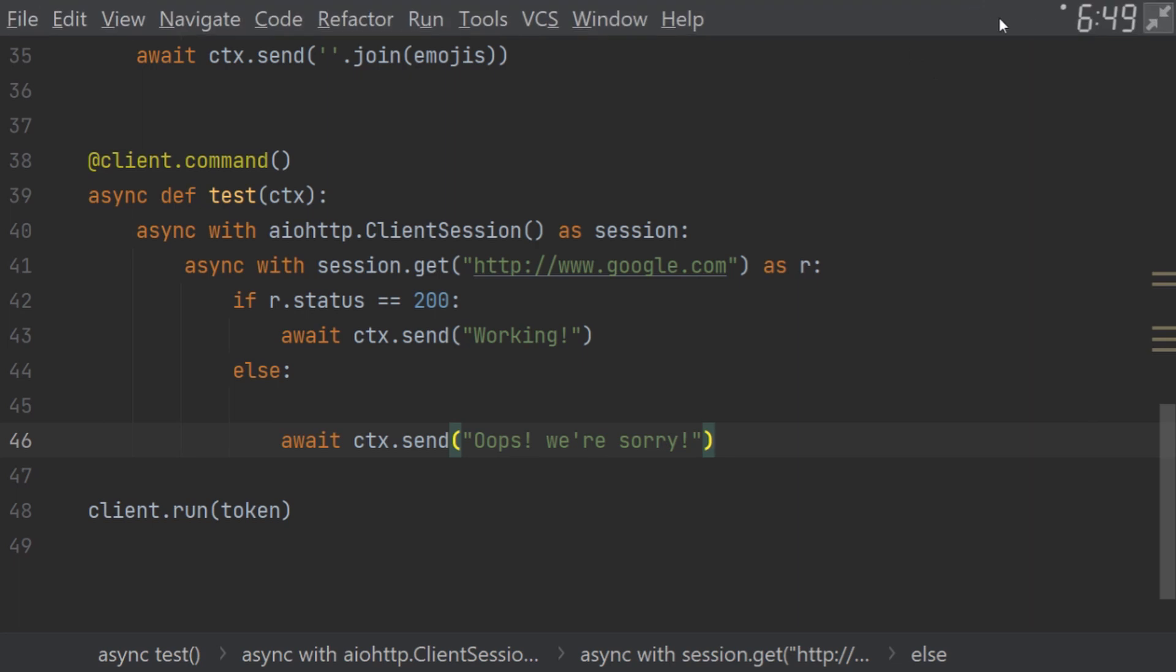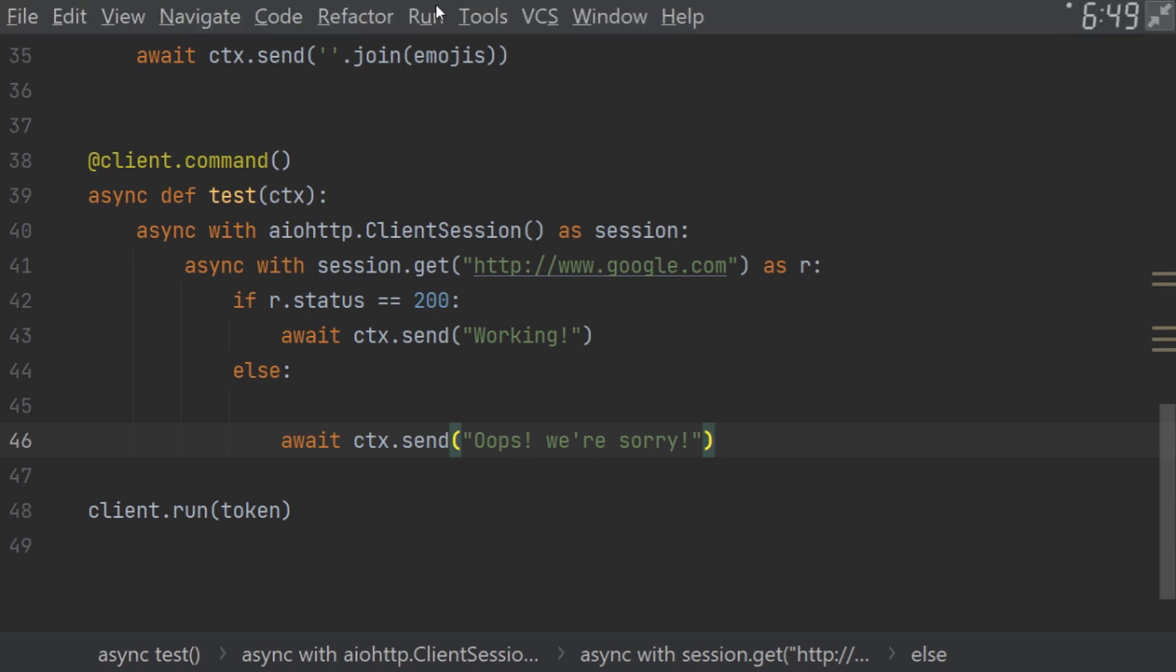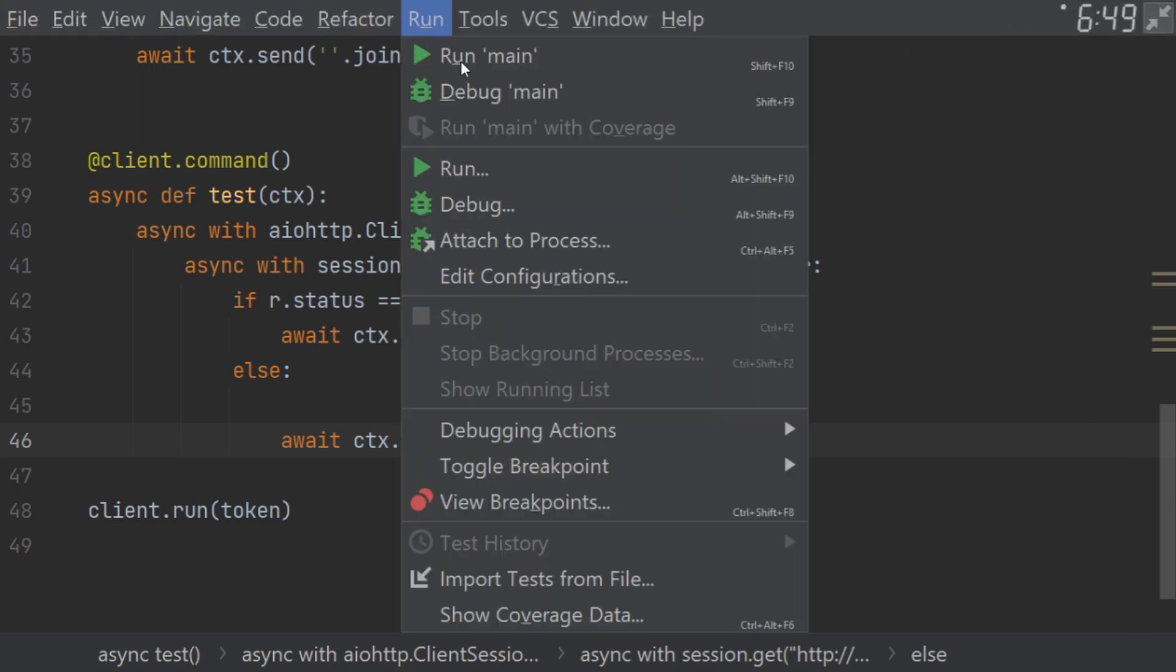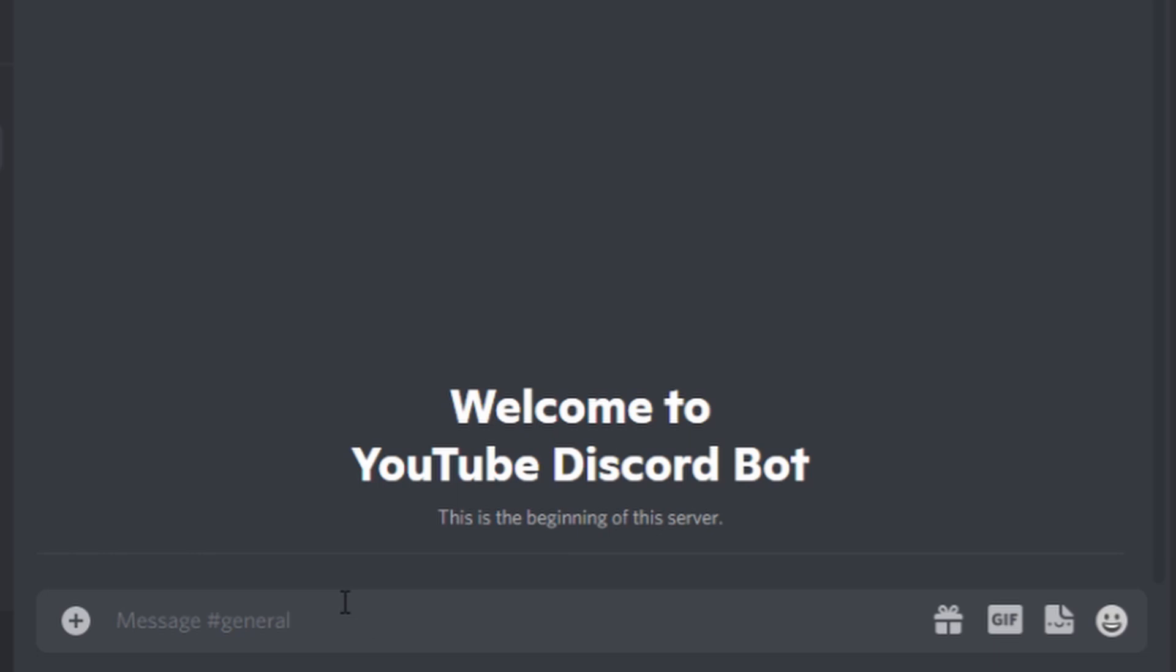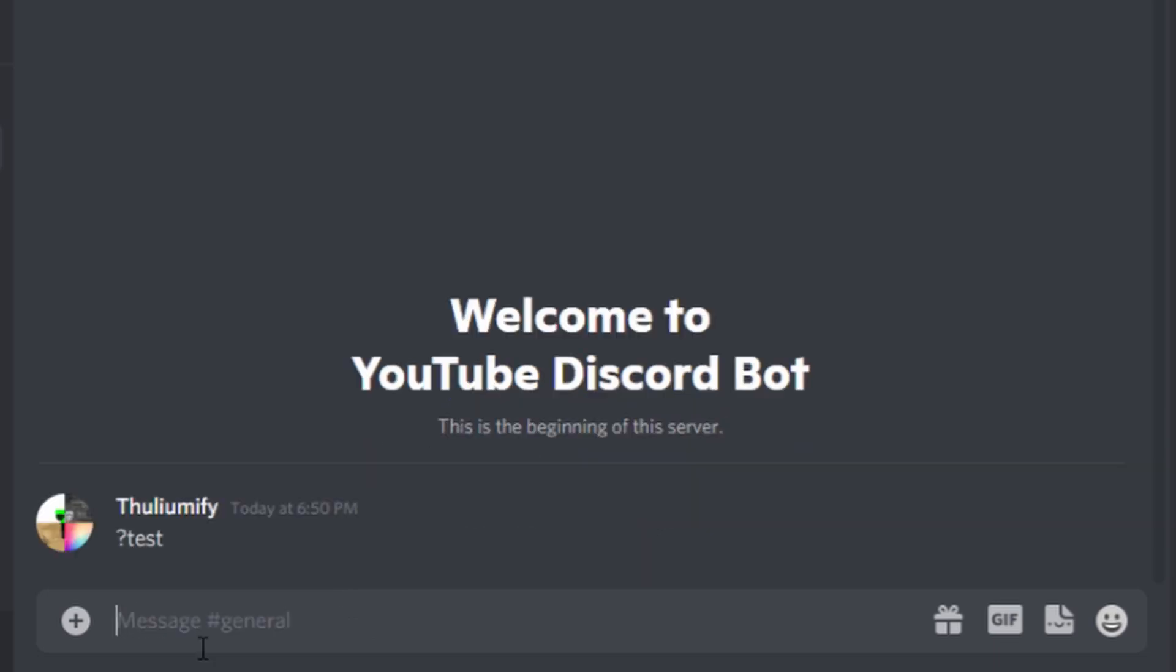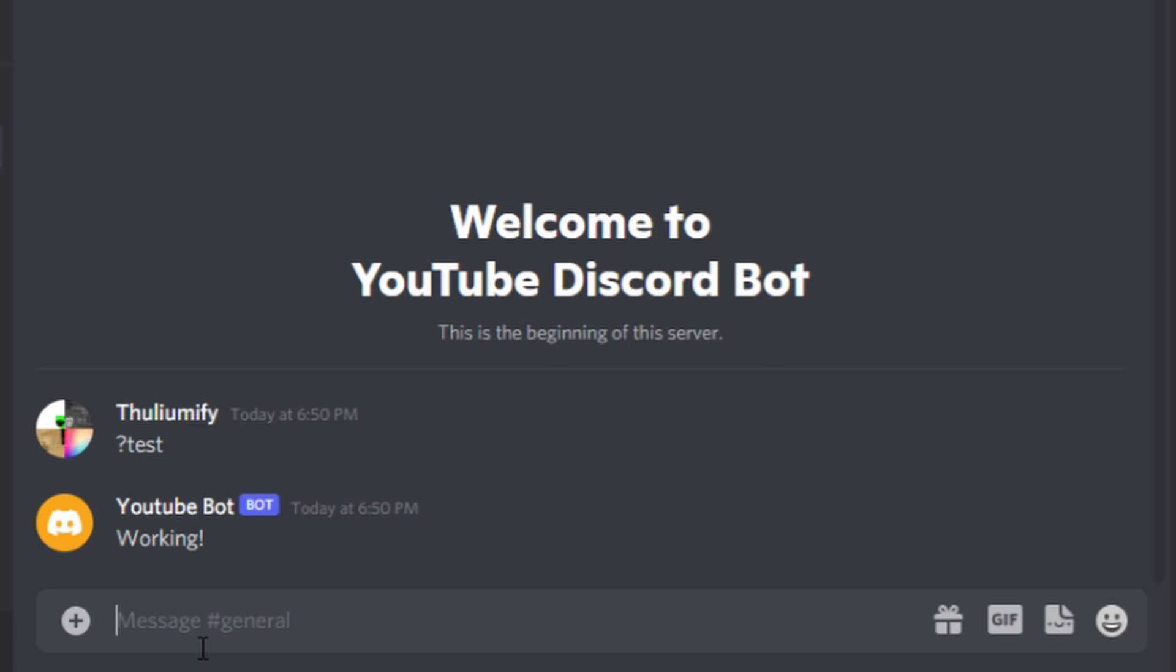But for now, let's just run it and let's see if everything is working. Alright, so the bot is running. Let's do question mark test. Yep, it's perfect.